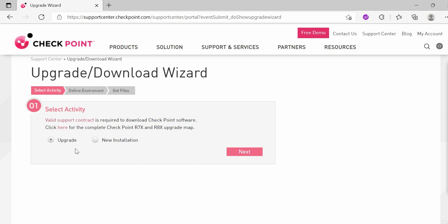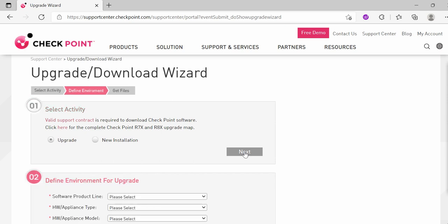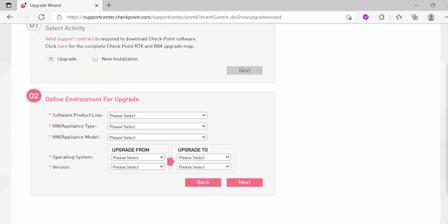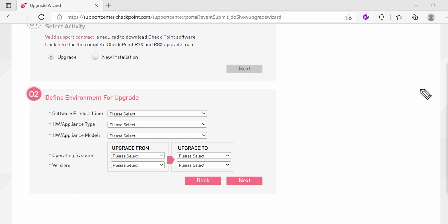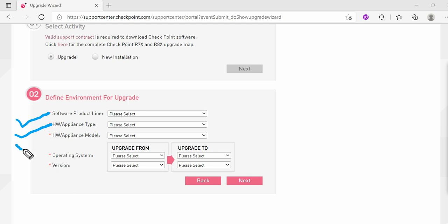Whenever you want to do fresh install of new OS or you want to upgrade your CheckPoint products for the OS, you can use this wizard. Let me quickly show you. Let's keep up with the upgrade. If I click Next, here you will see they are asking you multiple things like what is the software product line you have, what is the appliance or hardware you have, what is the model name, what operating system you currently have, what version you have with your current operating system.